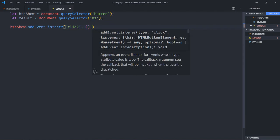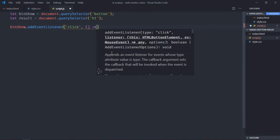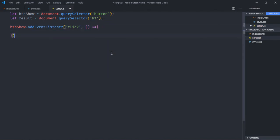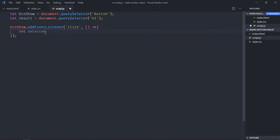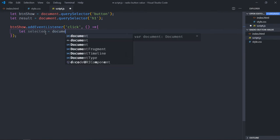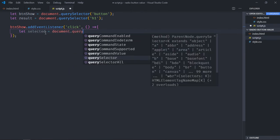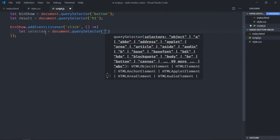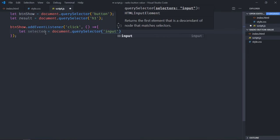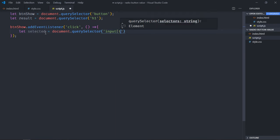This will be the handler function. To get the value of a selected radio button we'll make use of query selector. So let's make it selected in document.querySelector and we'll pass the selector here. The selector will be input, type should be radio and it should be checked.